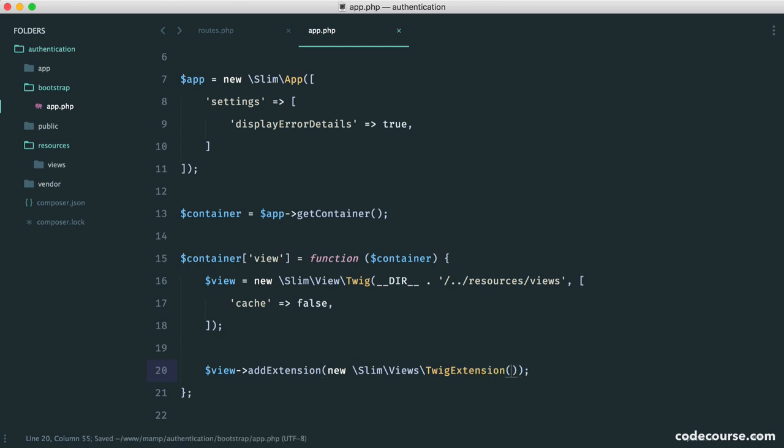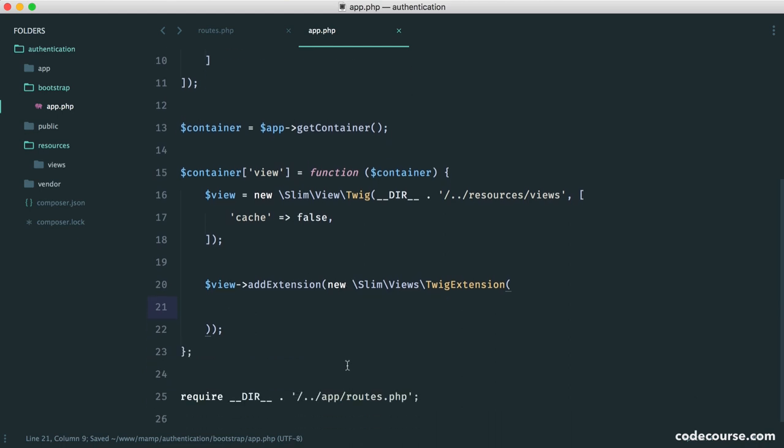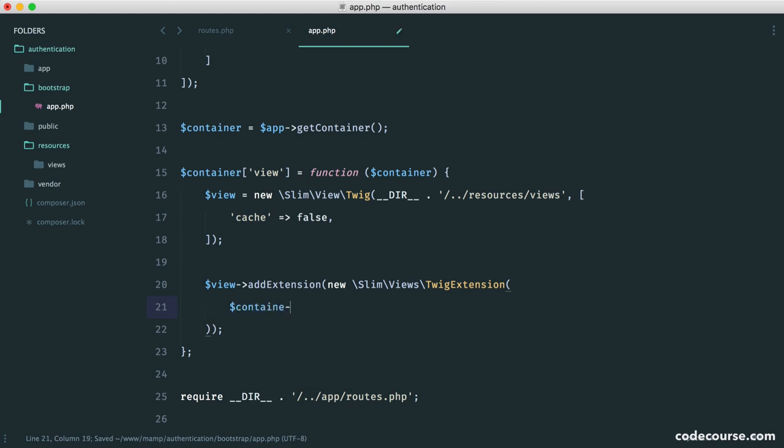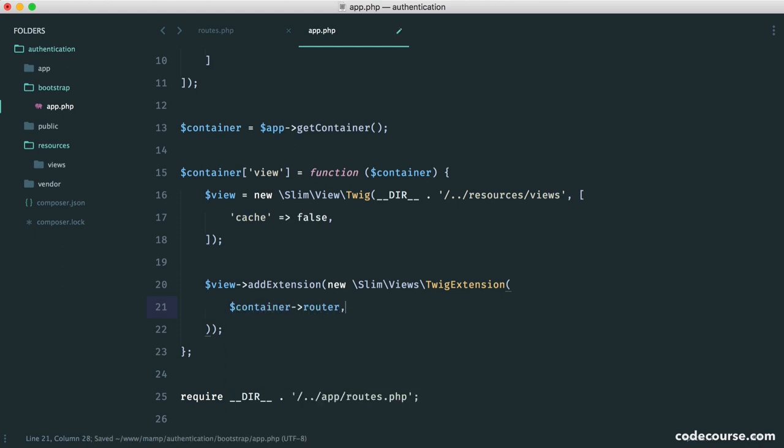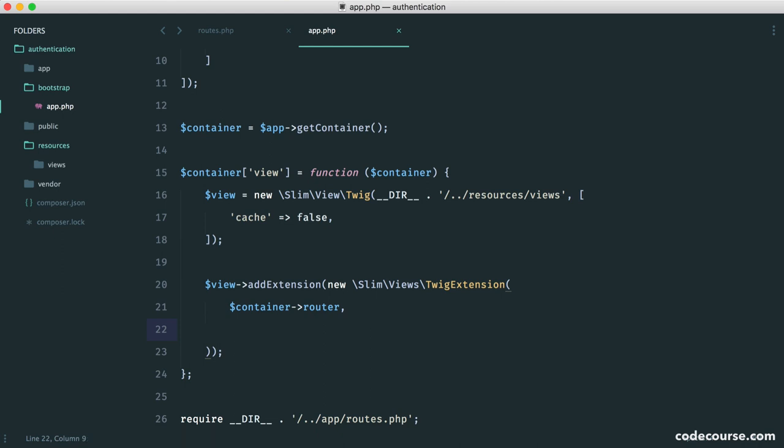And this extension is a new slim views twig extension. So into this, we want to pass our router. And we pull our router from the container. This is on Slim's container. So we say container router. Now, why do we need our router? Well, of course, we need our router because we're going to be generating URLs for links within our views.